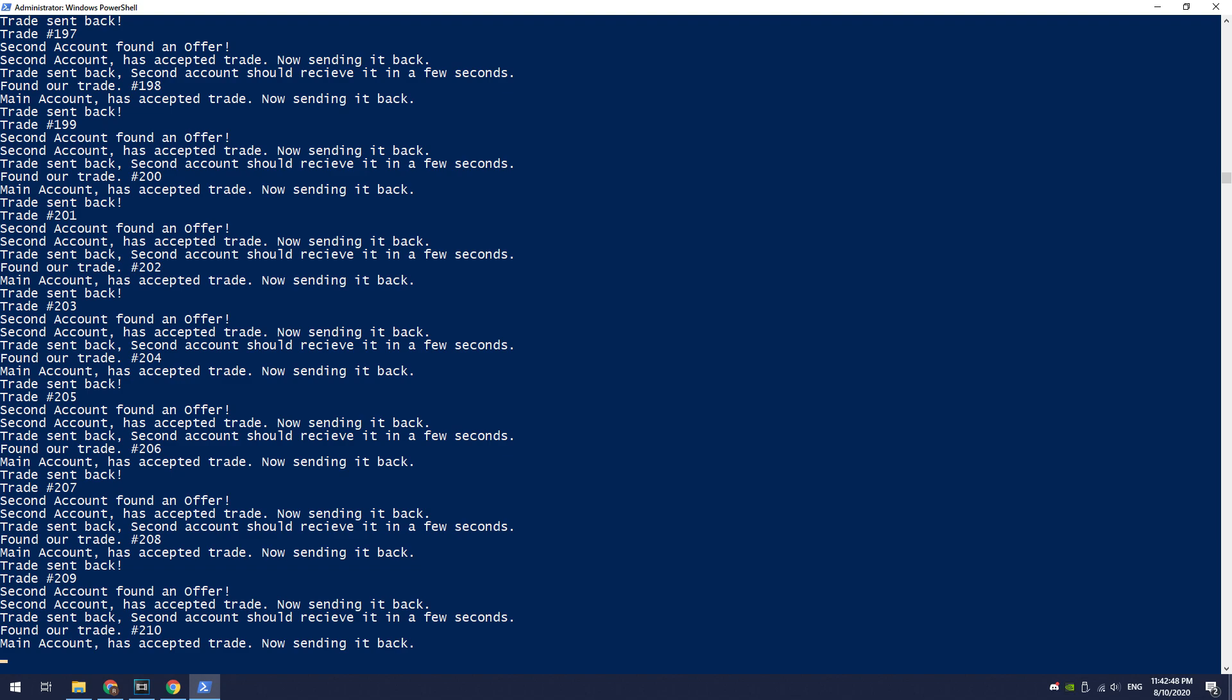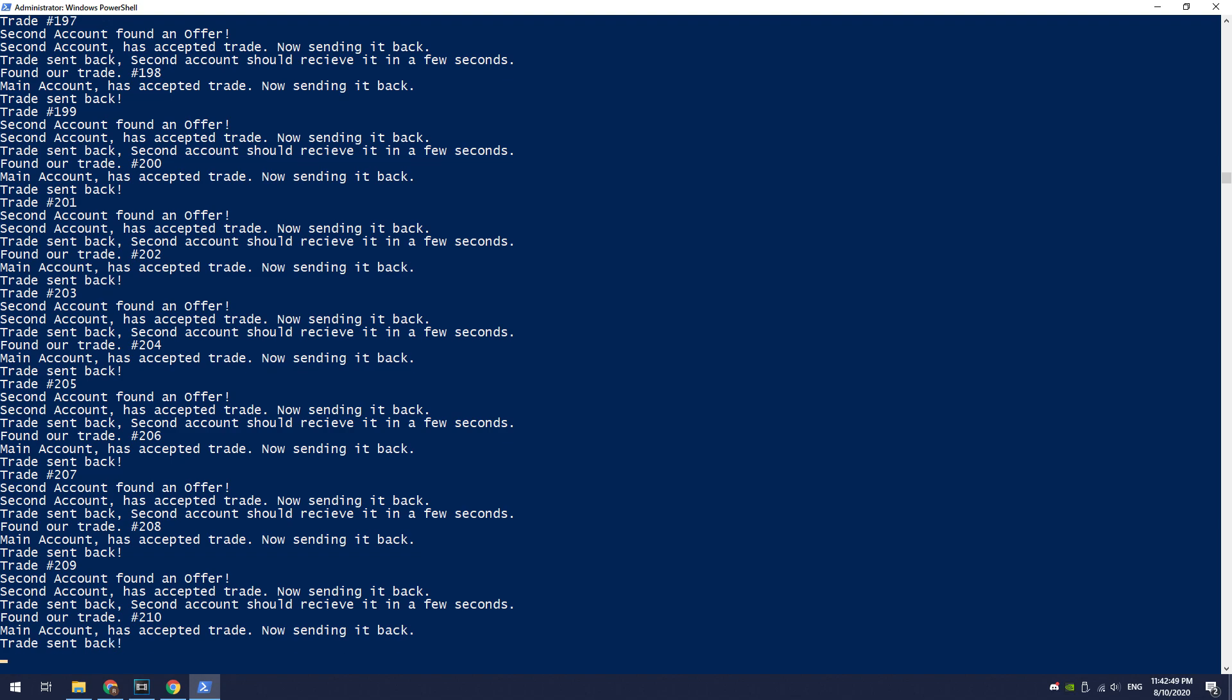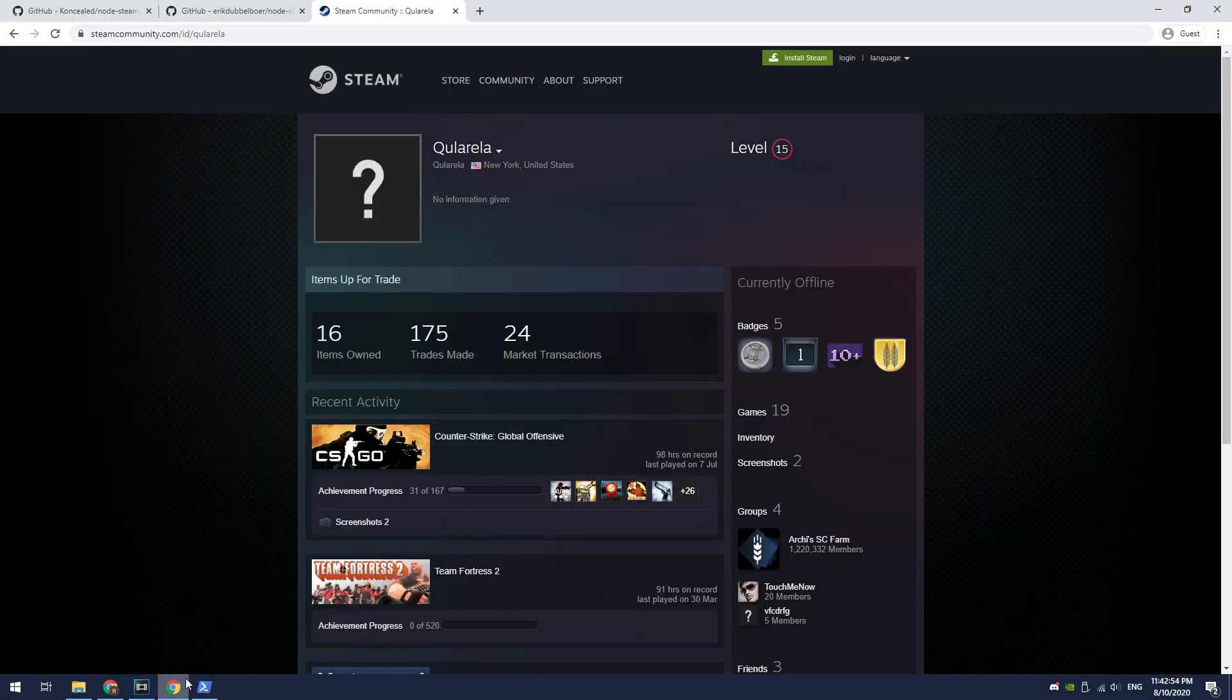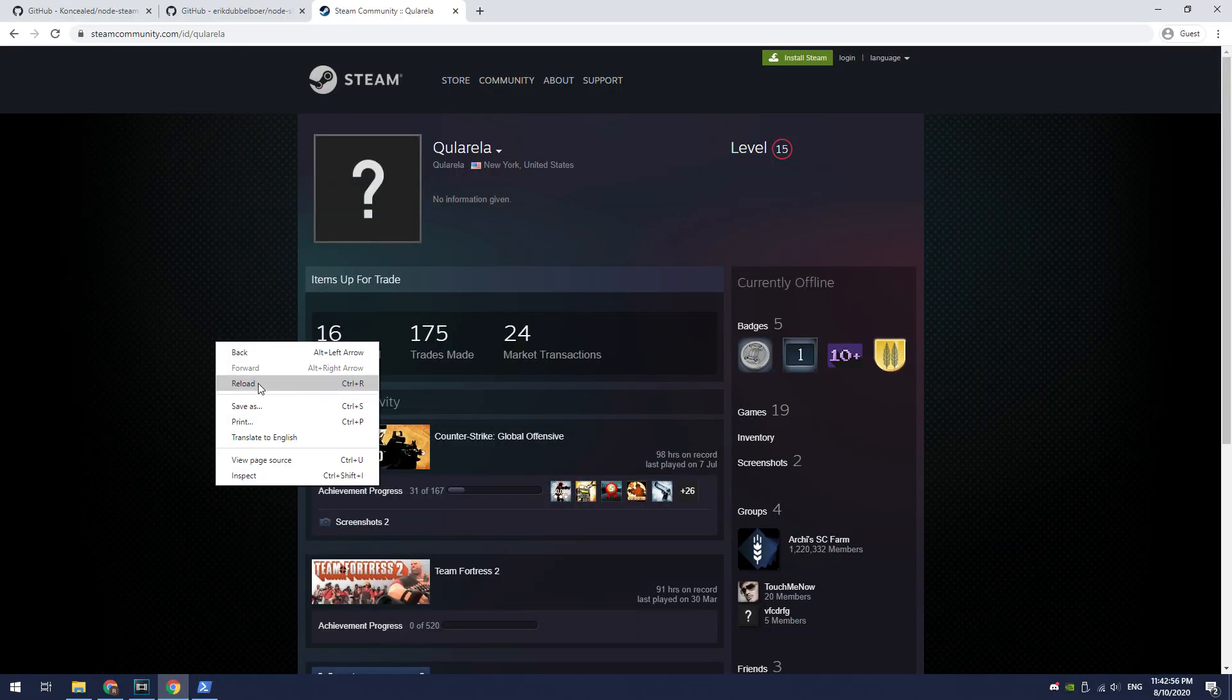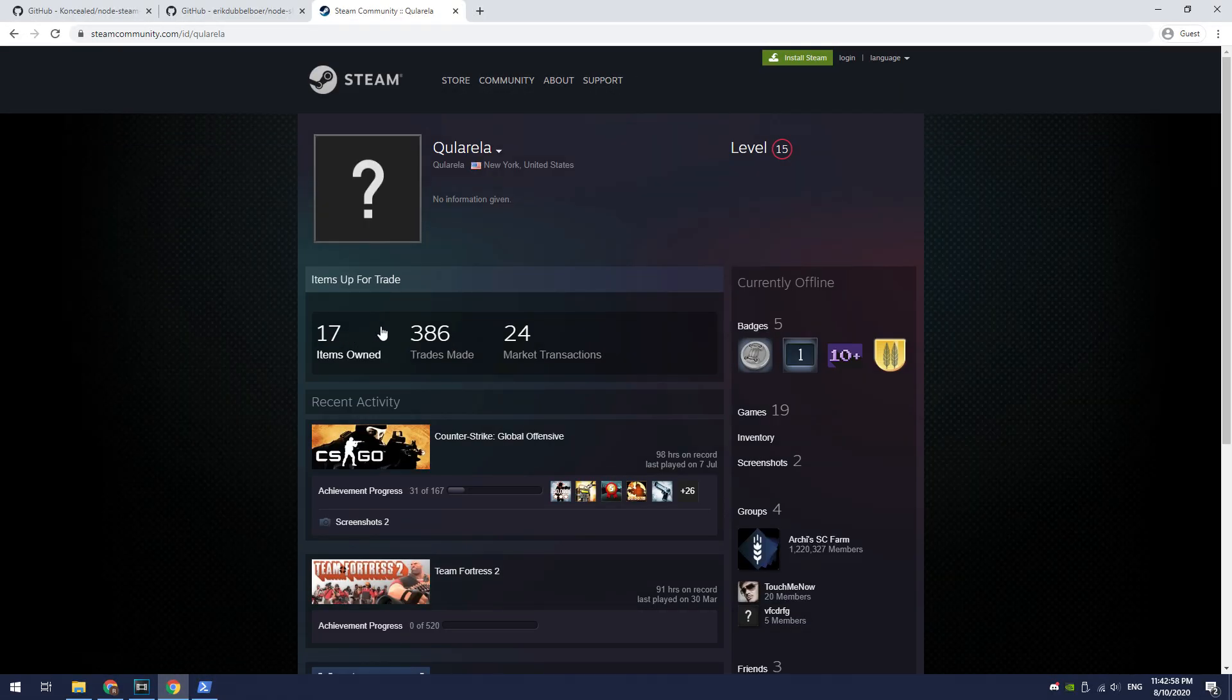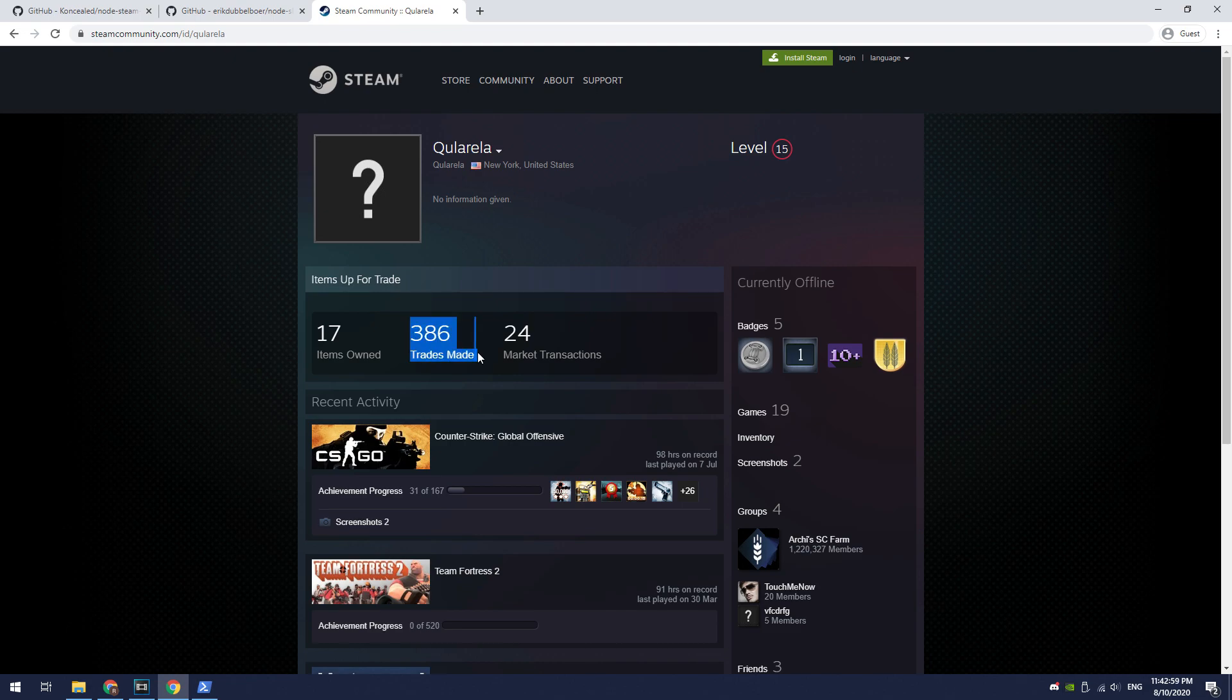After some time, you can see that I got 200 trades. Let's check it out on the Steam page. Let's reload the page, and as you can see, this script has done its work successfully.